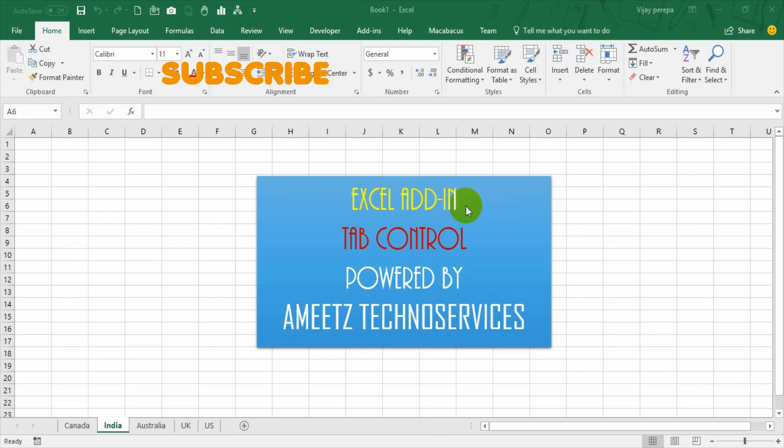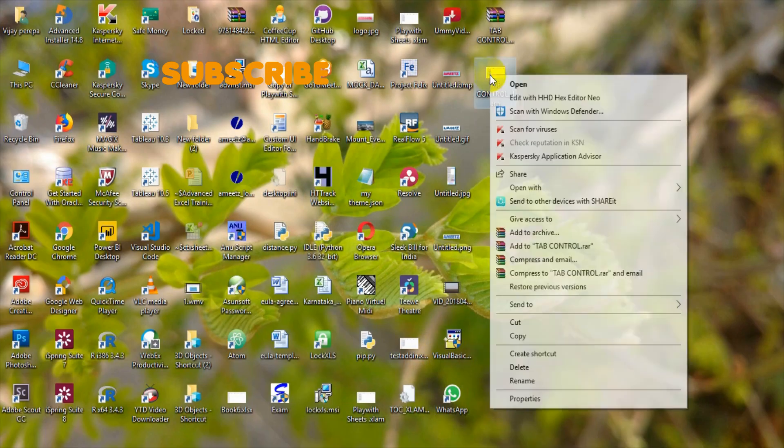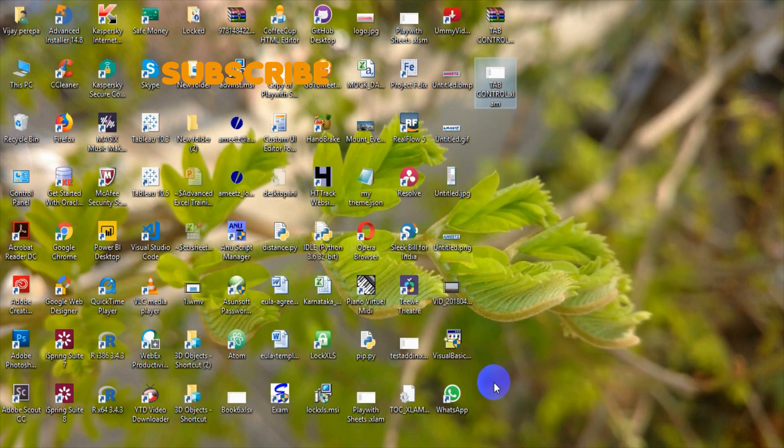Now let me explain how to install this add-in. It is very simple, first of all you need to download the file. The download link is given in the description below. Download the zip file and place in any folder. I have placed on desktop. Extract the file and copy the file. It is an xlam file, it is an add-in file.